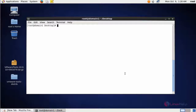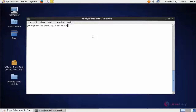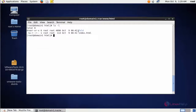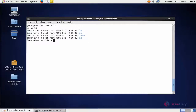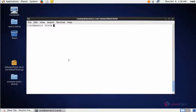First of all, check that the Apache web server is running on your machine with: service httpd status. Apache server is running. Now go to the webroot directory: cd /var/www/html. I already created a folder and an index.html file. Go into that folder — it contains four files. Each file contains some text, and there are also directories.